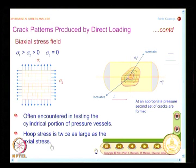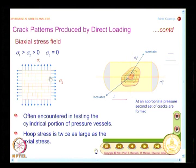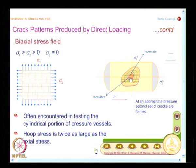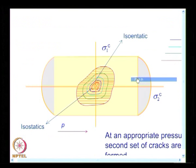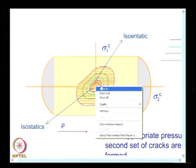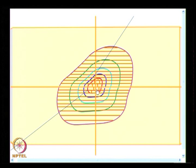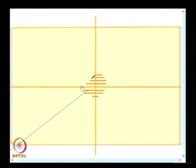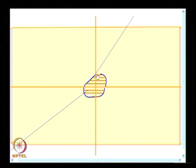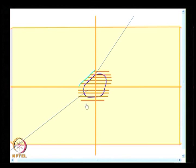The hoop stress is twice as large as the axial stress. So the first set of cracks forms horizontally, and after increasing the pressure the second set forms. For the pressure vessel example, it is not a perfectly ideal cylinder — there is welding and practical issues, so cracks are localized mainly due to stress concentration. For another pressure increment, you draw another isoentatic, and the experiment proceeds this way.